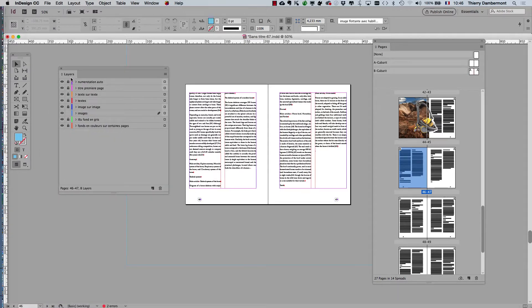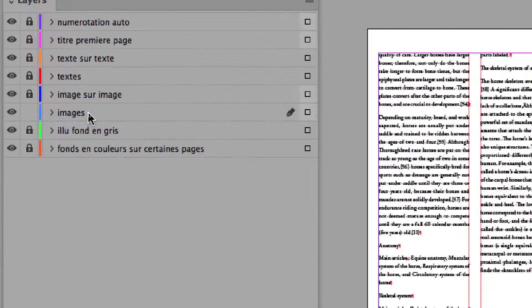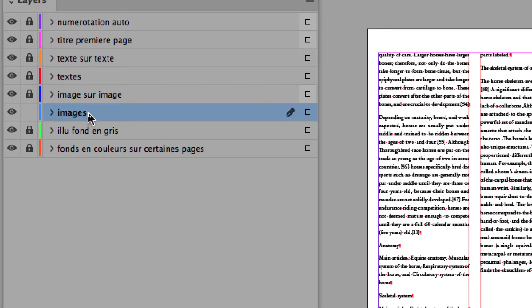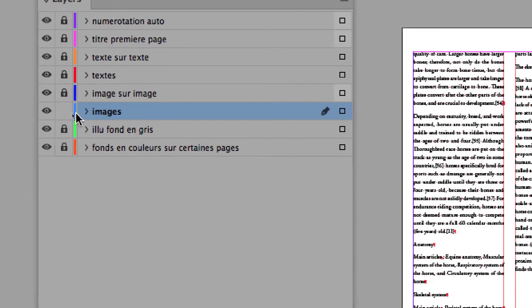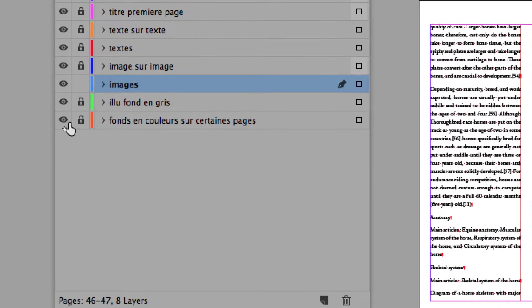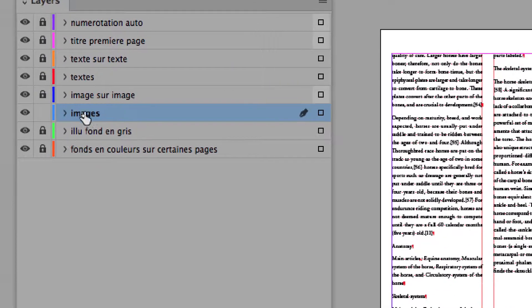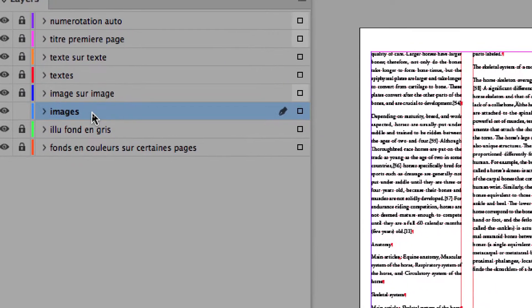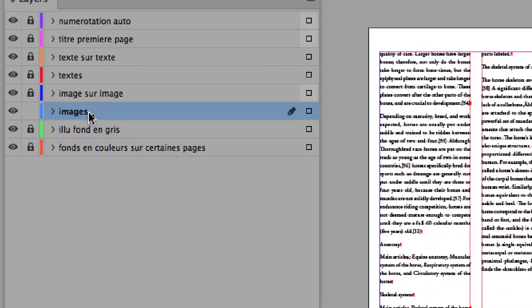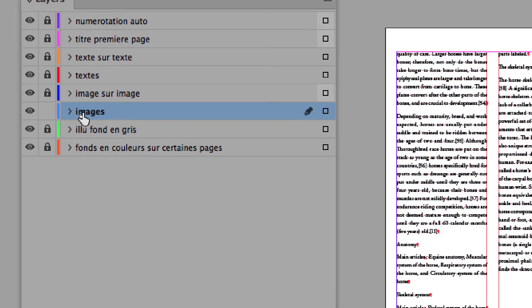Let's check the layers panel. We are working on the pictures layer. It is unlocked and all of the other ones are locked. Good. You must have your layers panel just like mine.